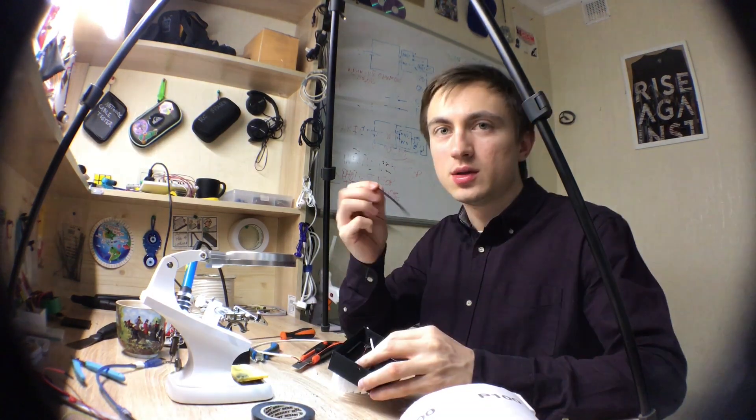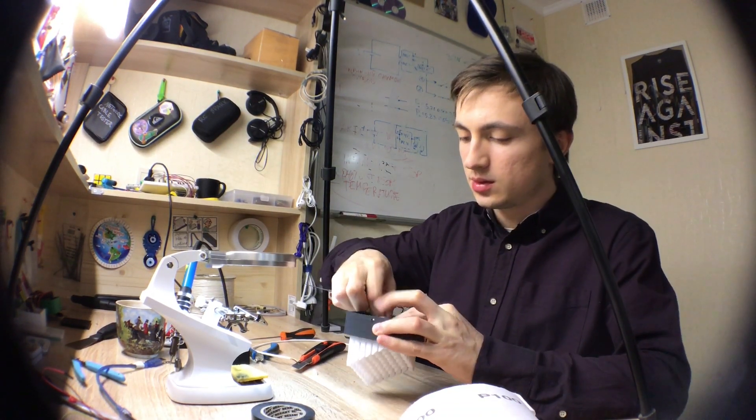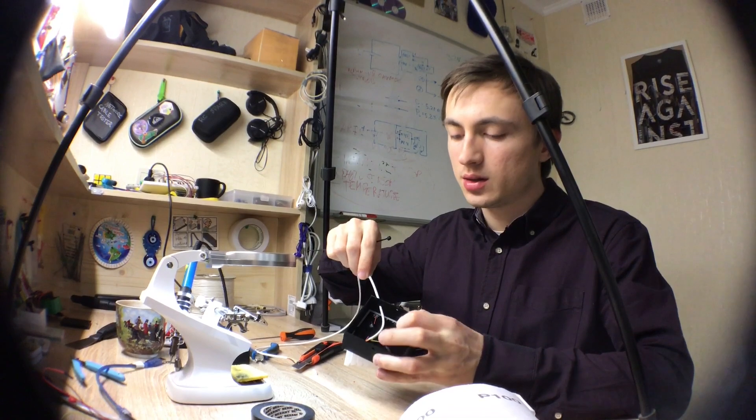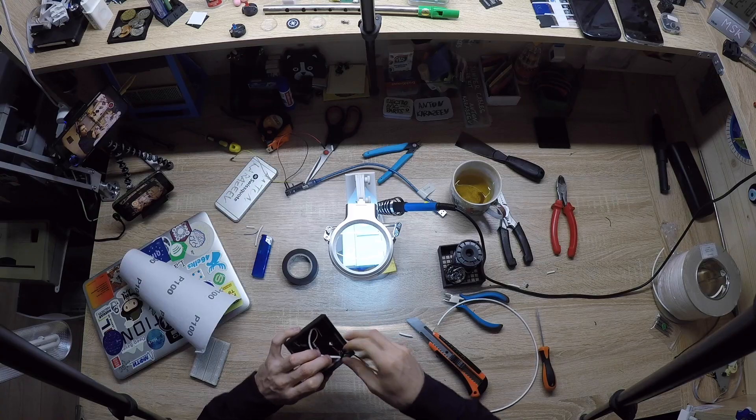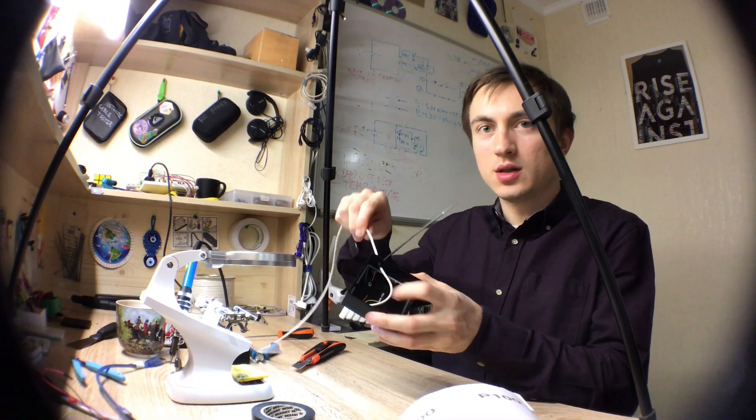I'll use the zip lock to fix this white wire inside the body. And that's it.